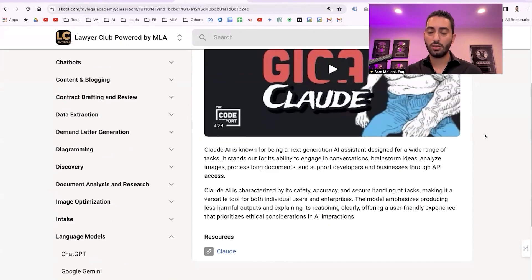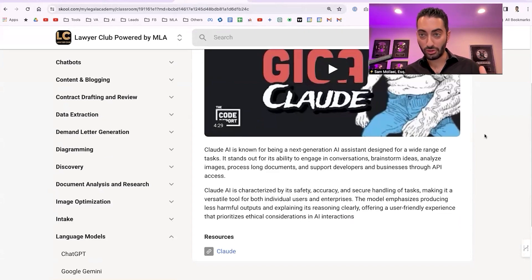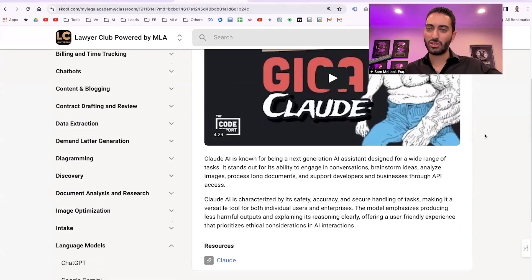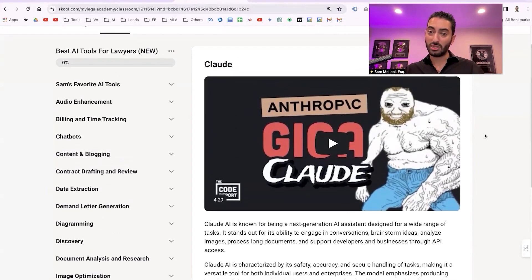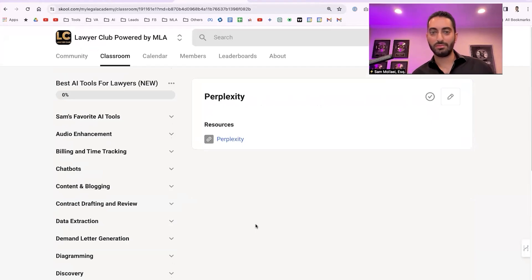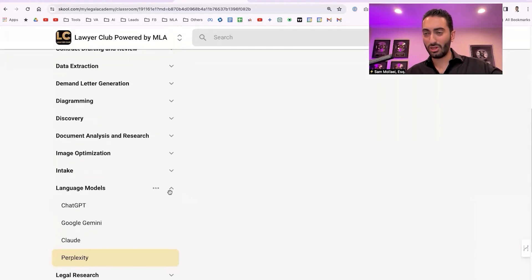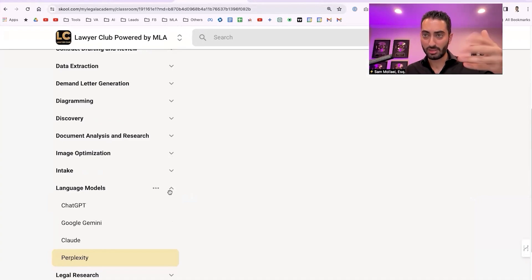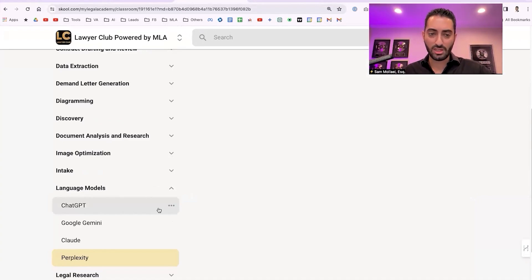Claude is known for handling longer document uploads — if you have a 60-page document that exceeds ChatGPT's limit, Claude can handle it with a bigger context window. There's also Perplexity, another language model worth knowing. But based on my experience and research, ChatGPT and Google Gemini are the way to go for most use cases.